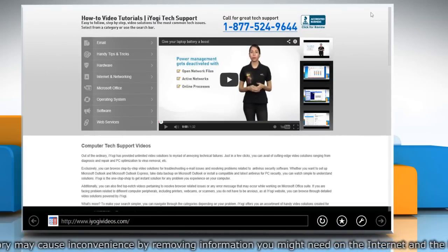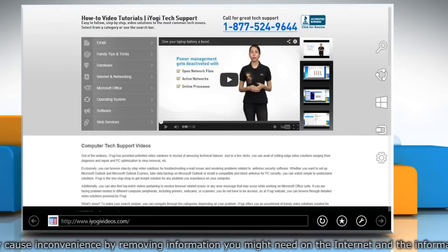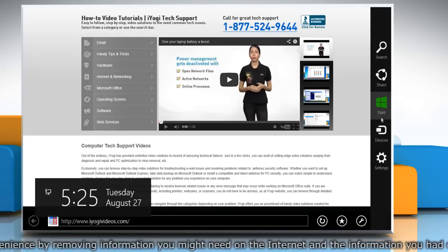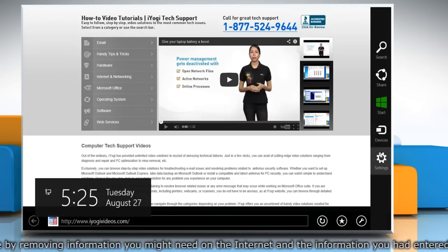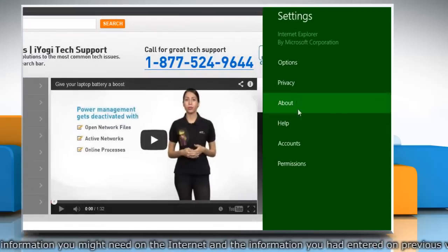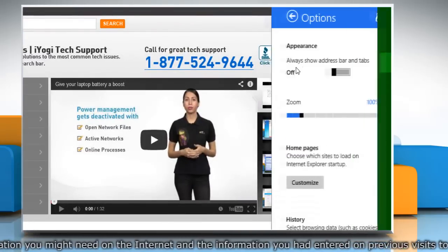Move the cursor to the top right corner of the window and it will display the charms menu. Click on Settings charm and then click on Options.